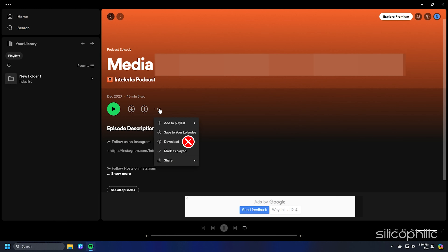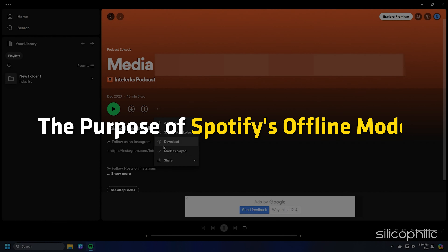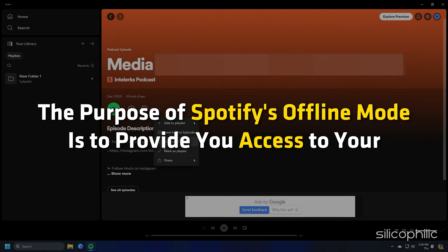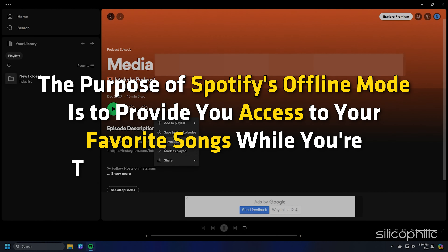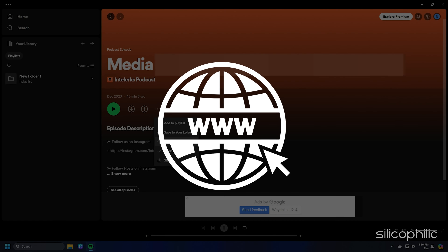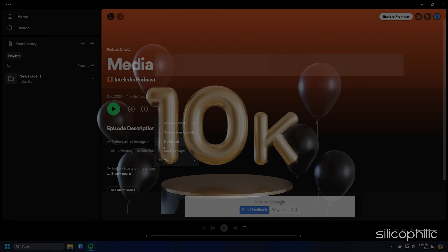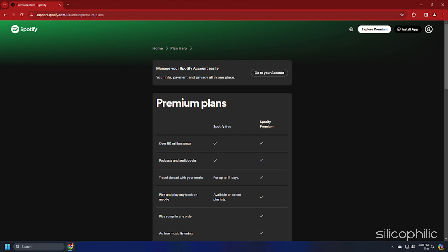Additionally, you are unable to download the songs to duplicate or burn them to another device or CD. The purpose of Spotify's offline mode is to provide you access to your favourite songs while you are trying to conserve mobile data or are on the road in an area where internet connectivity can be spotty. You can have up to 10,000 songs available on up to 5 different devices for offline listening when you subscribe to Spotify Premium.